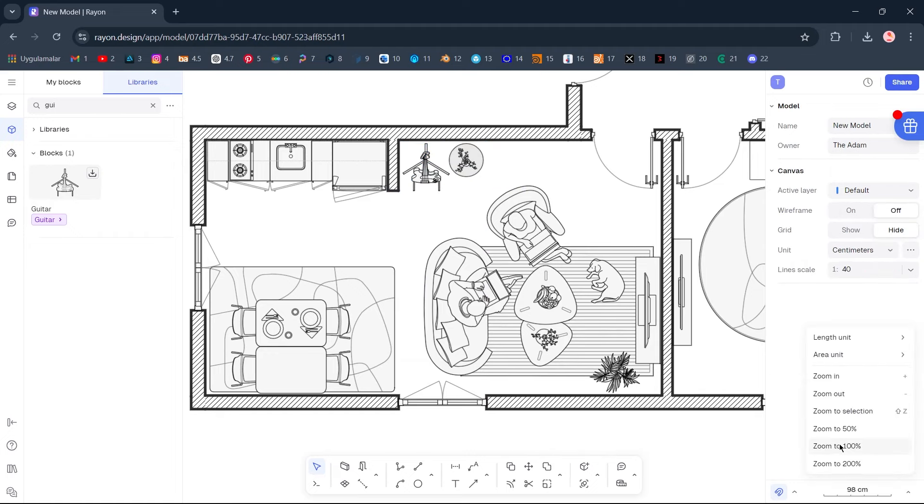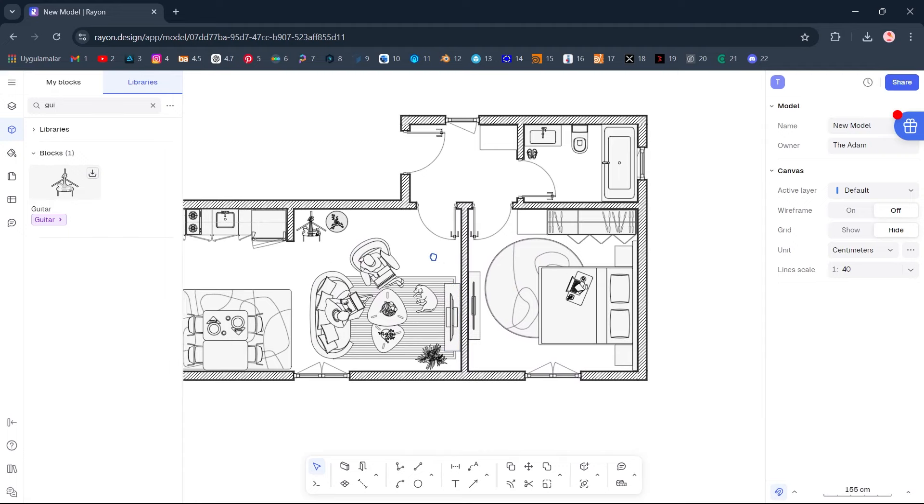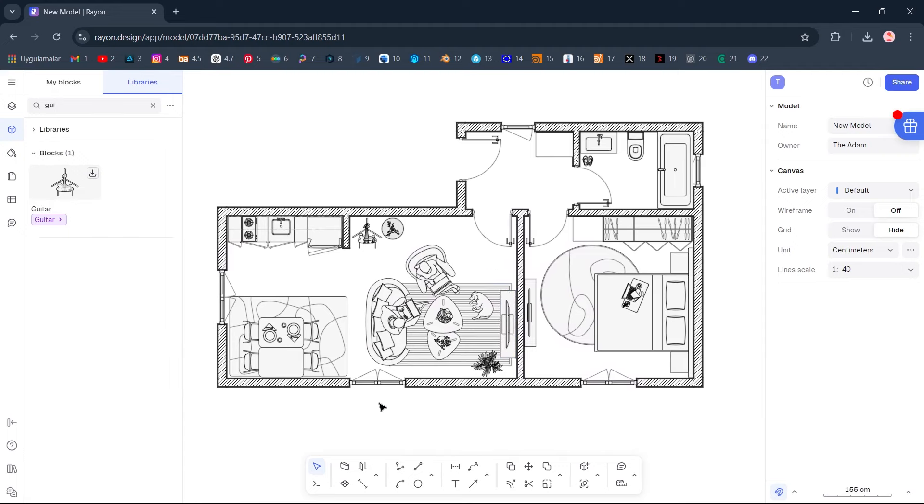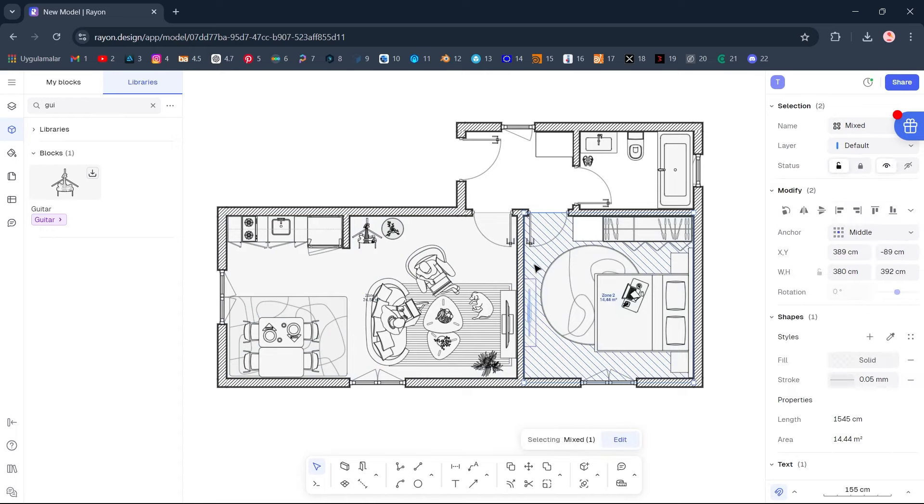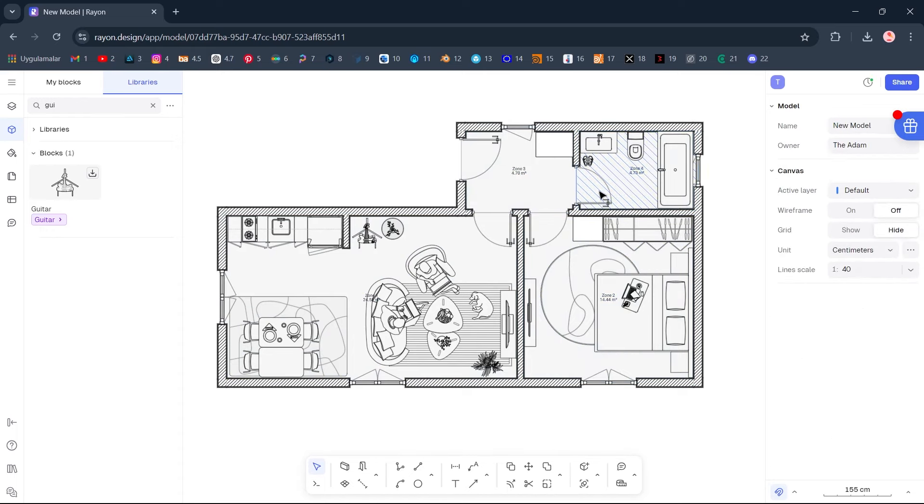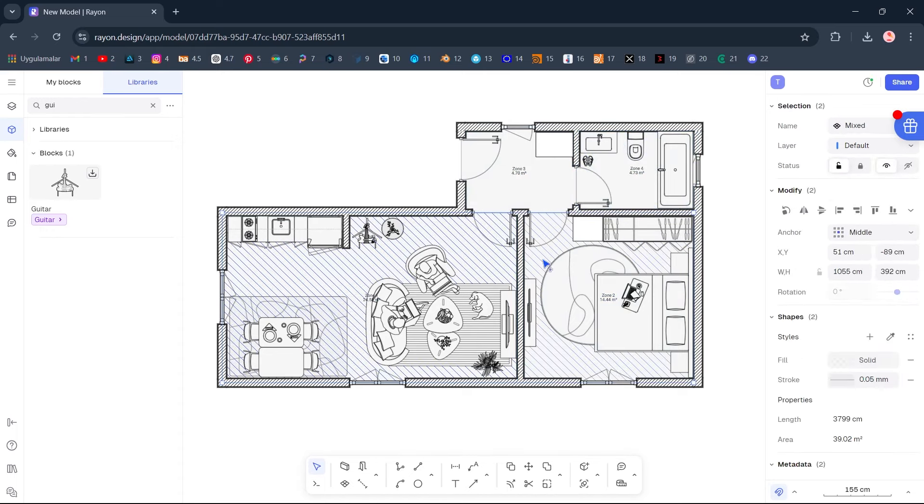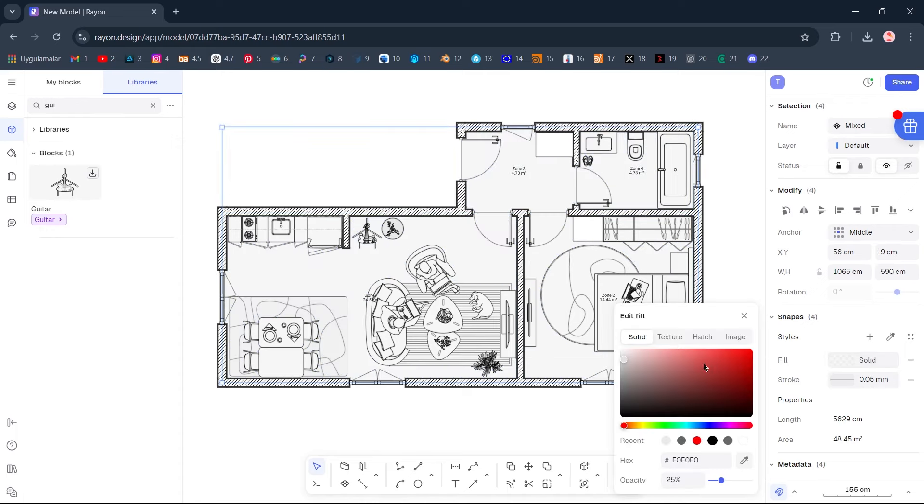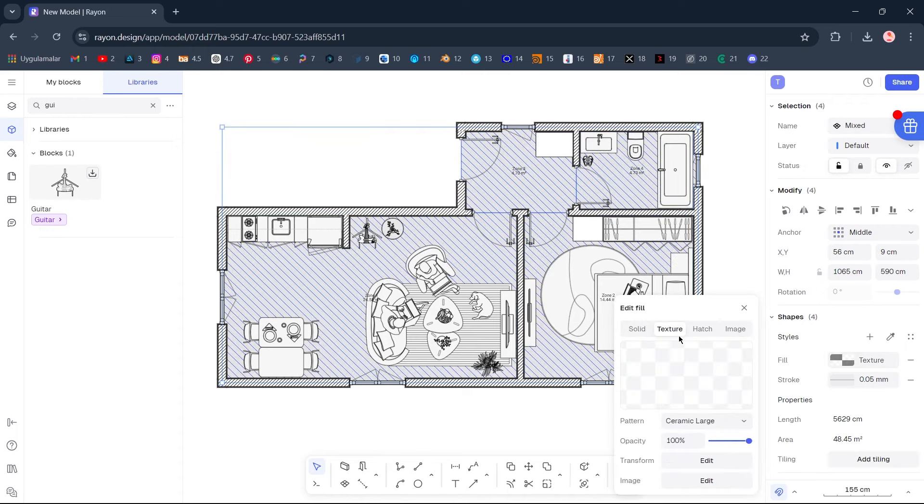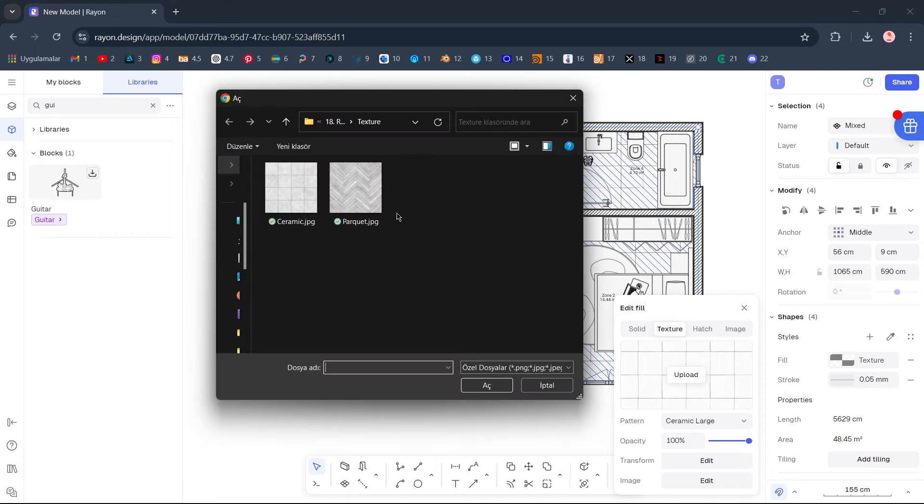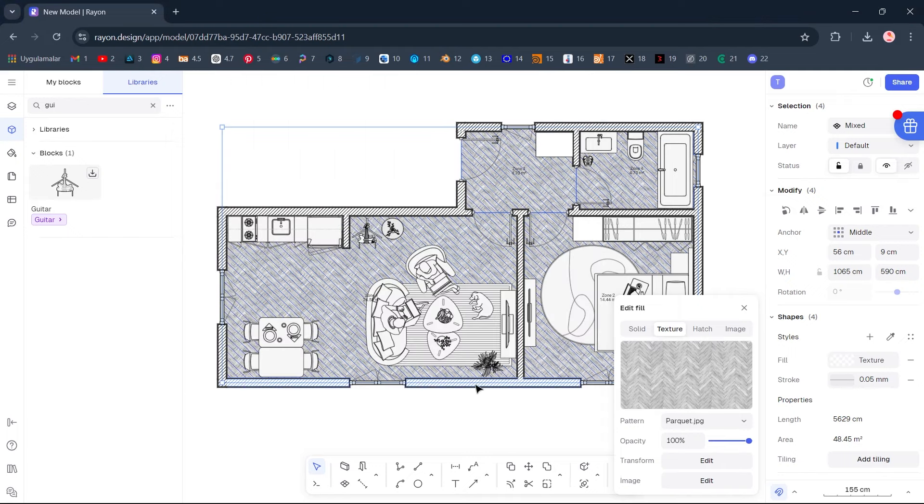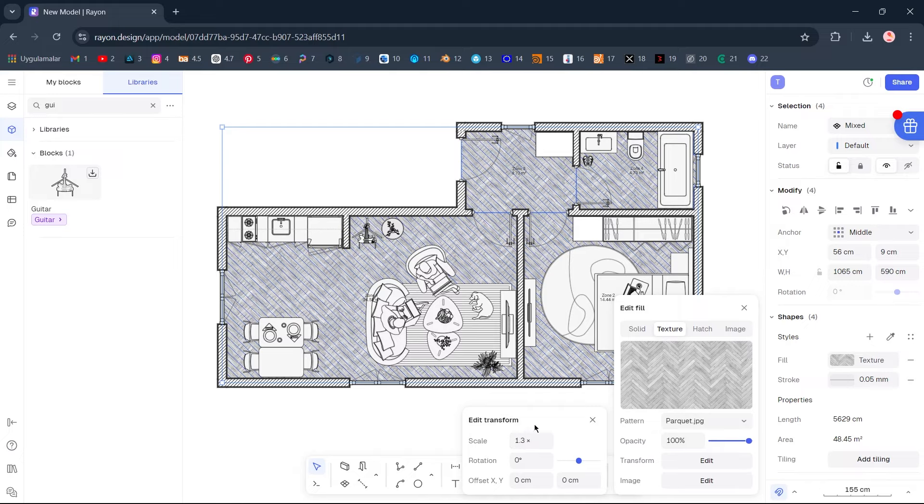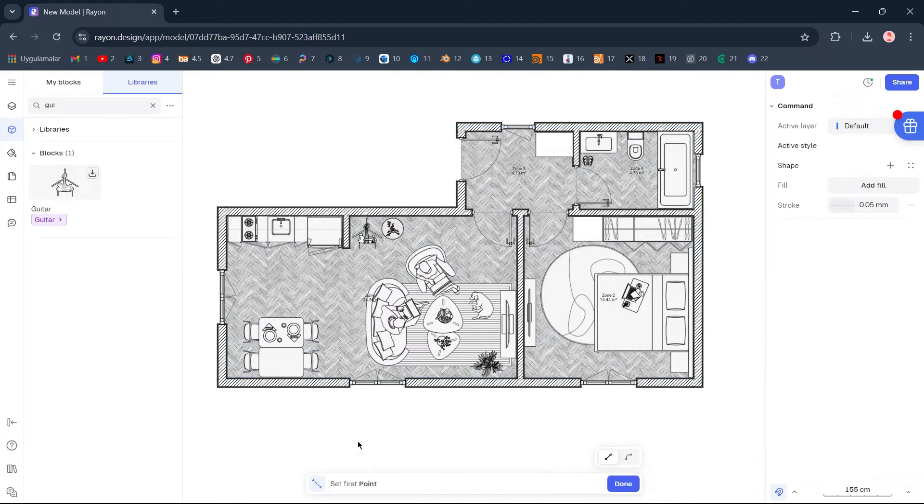Zoom to 100%, Zone. Hold Shift to select multiple zones. Fill, Texture. Upload. Parquet. Open. Edit Transform. Scale, 1.3. Zone Divider.